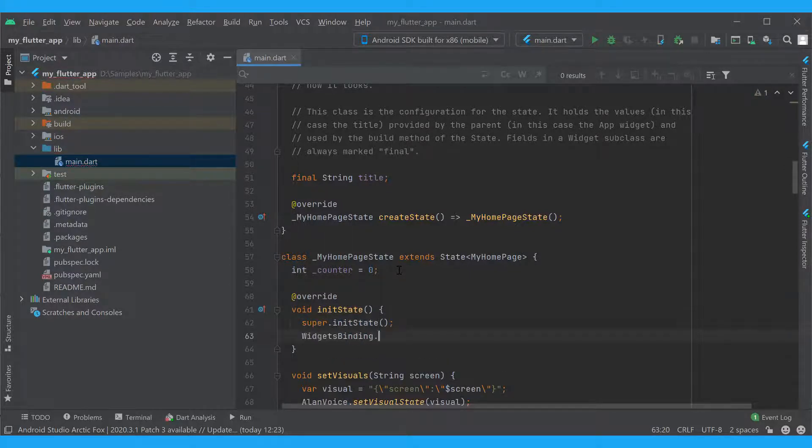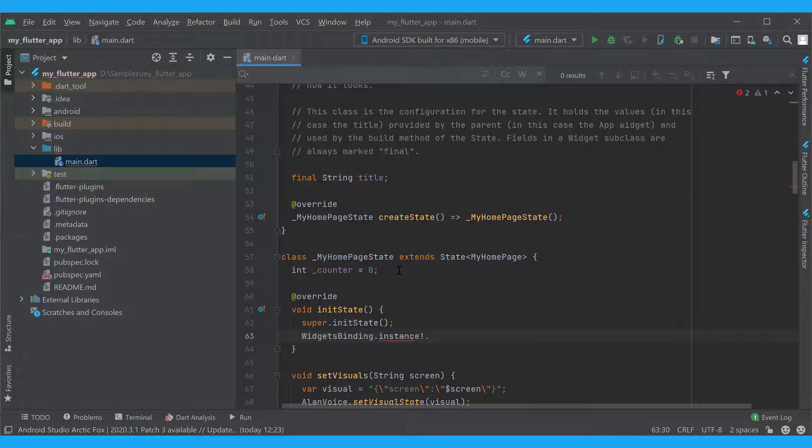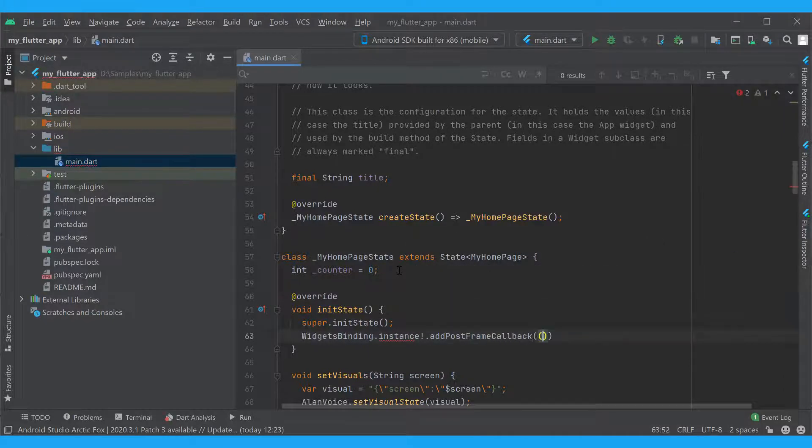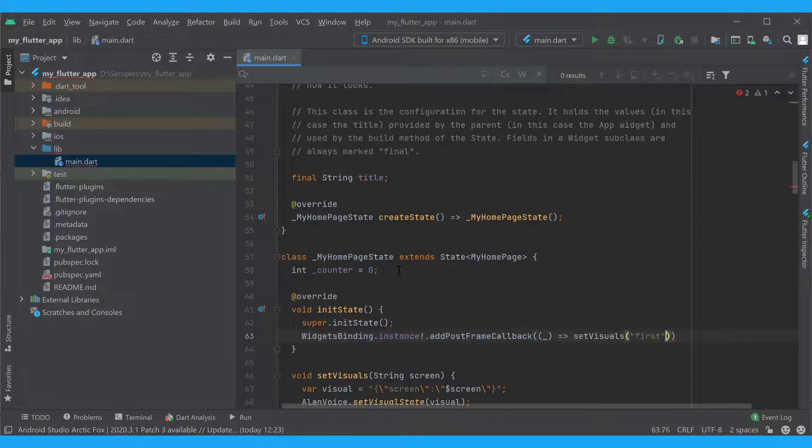Here, with our setVisualState method, we will pass the first value. The information about the current screen is now saved to Alan's visual object. Let's see how we can use it in our dialog.